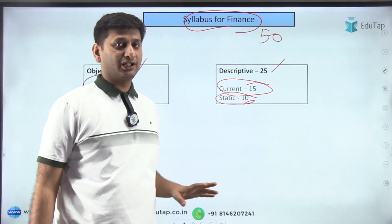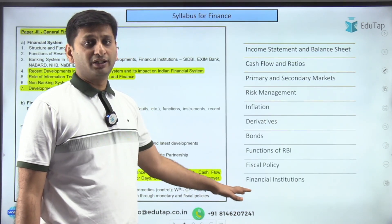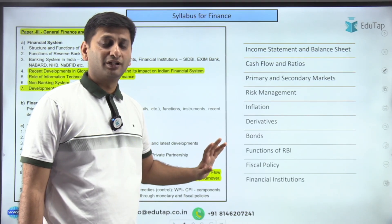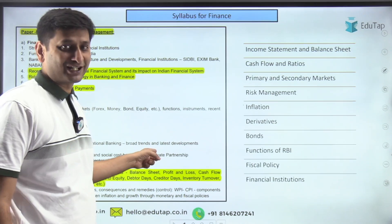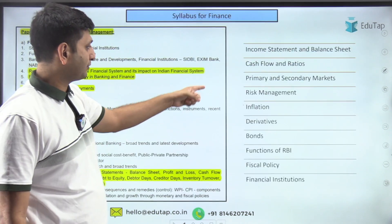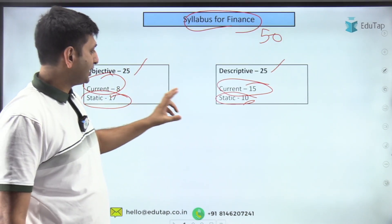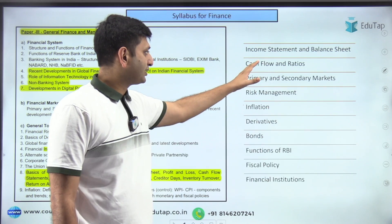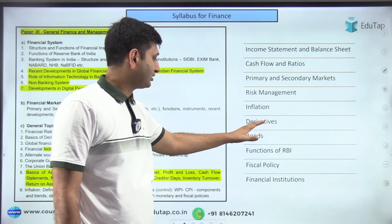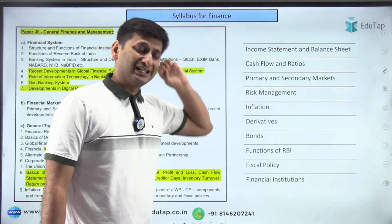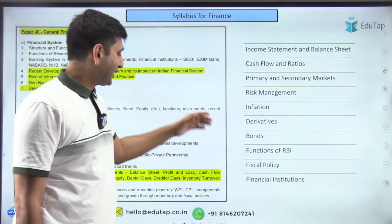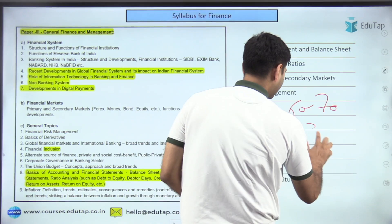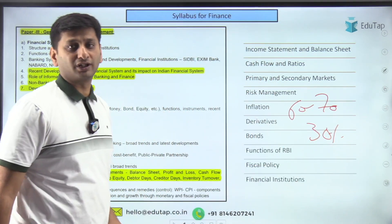The most important finance chapters for scoring are: income statement, balance sheet, cash flows and ratios, primary and secondary markets, risk management, inflation, derivatives, bonds, functions of RBI, fiscal policy, and financial institutions. Spend 60 to 70 percent of your time on these core chapters. The remaining 30 percent is sufficient to cover all other chapters.